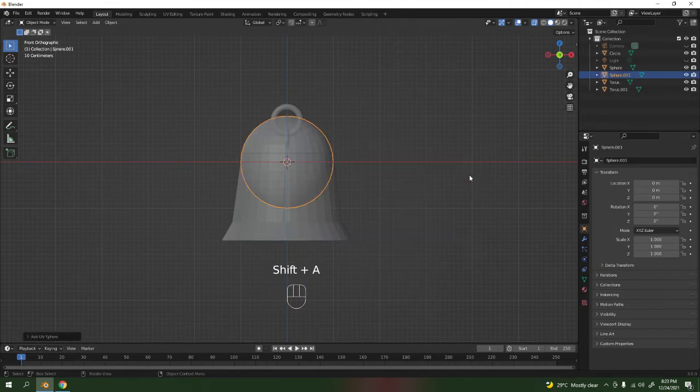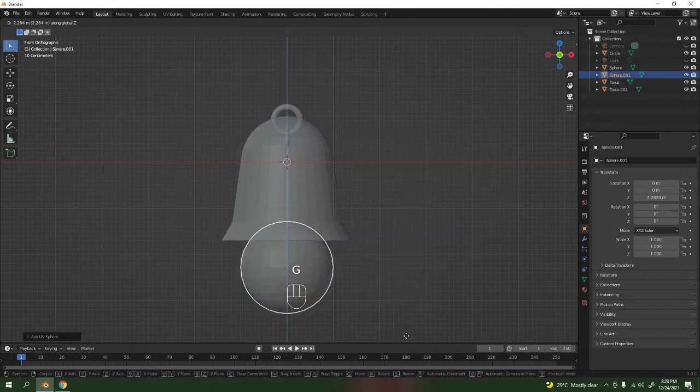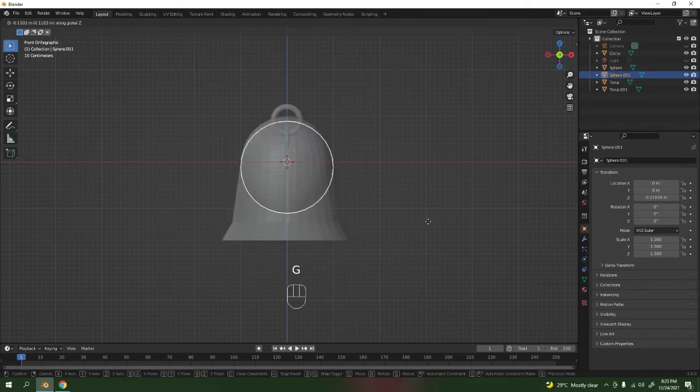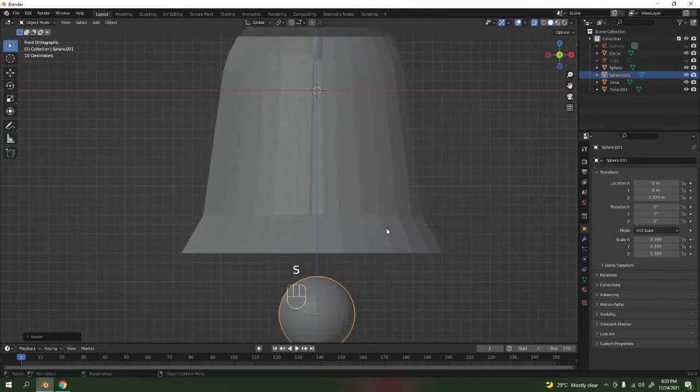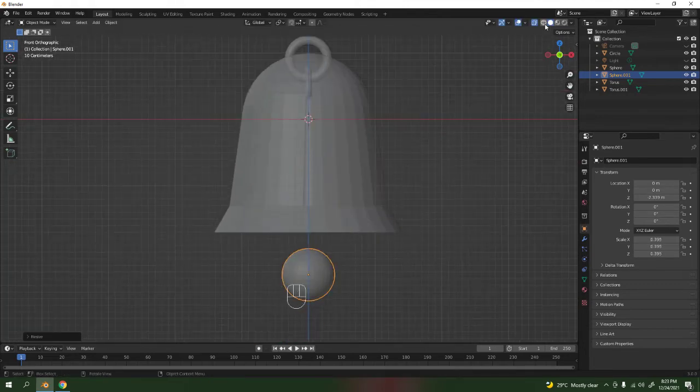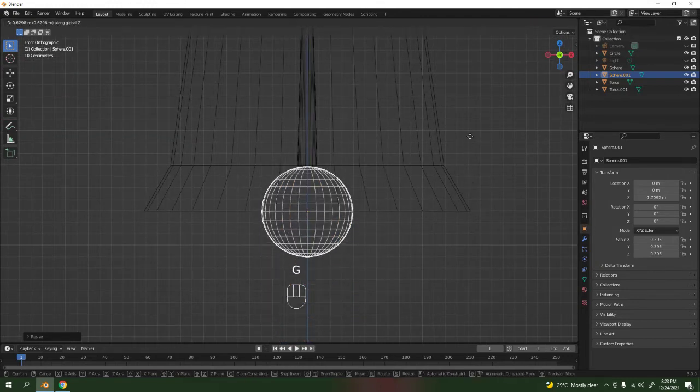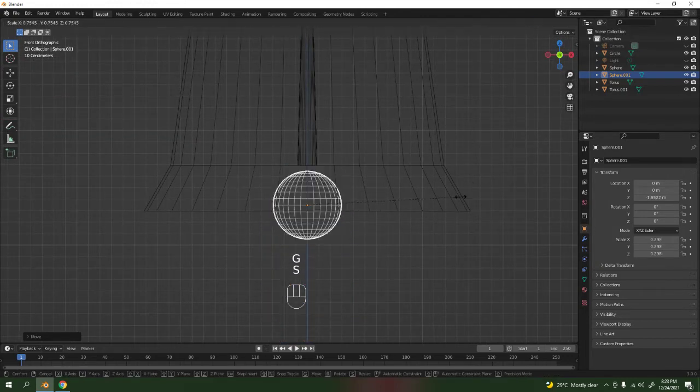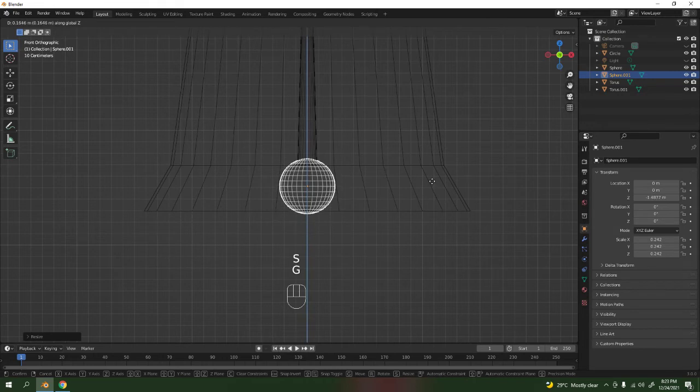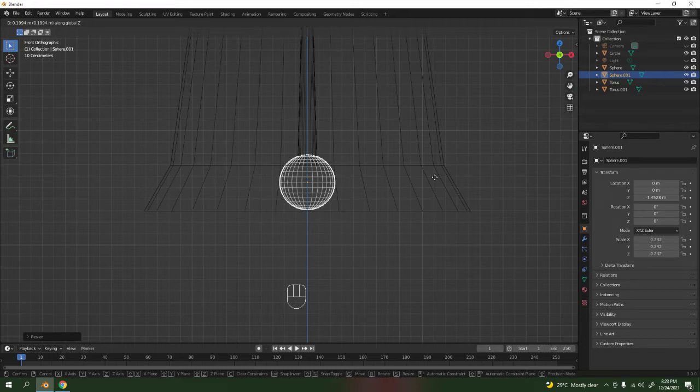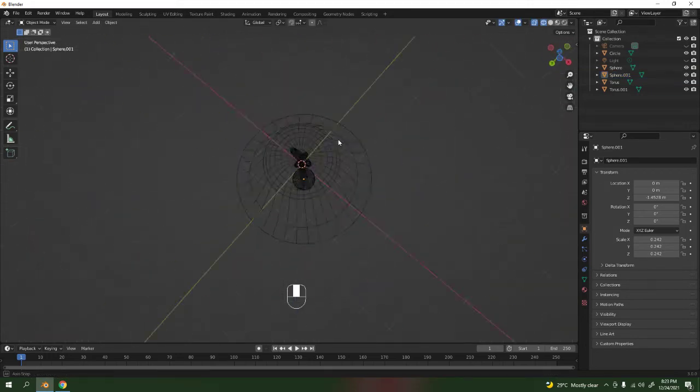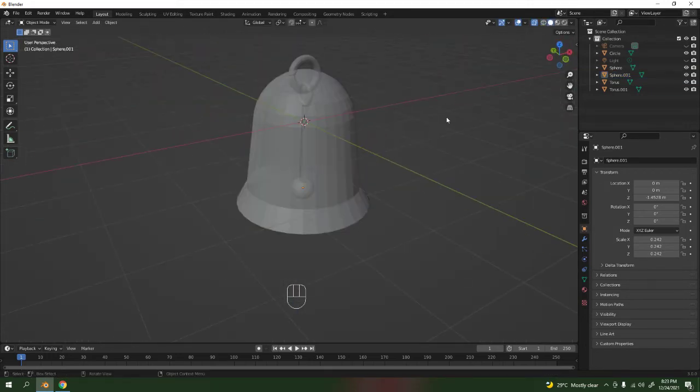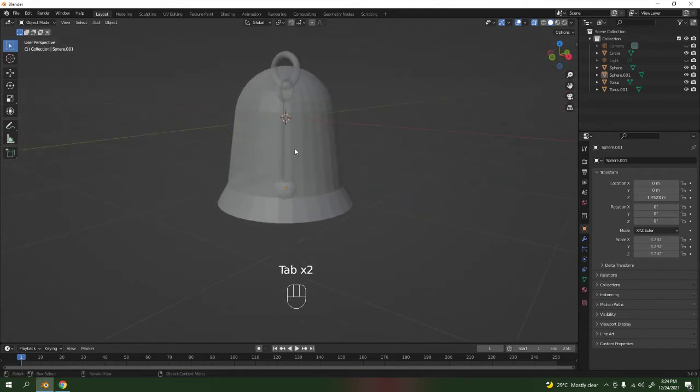Now we get that over there. For the ball, you can use the UV sphere again, but this time a different one. Another sphere, scale it. You can't see it right? It's good, it would do. Scale it, maybe there, yeah that would do. Okay, let's bring this back and there it is - a simple basic shape of the bell.